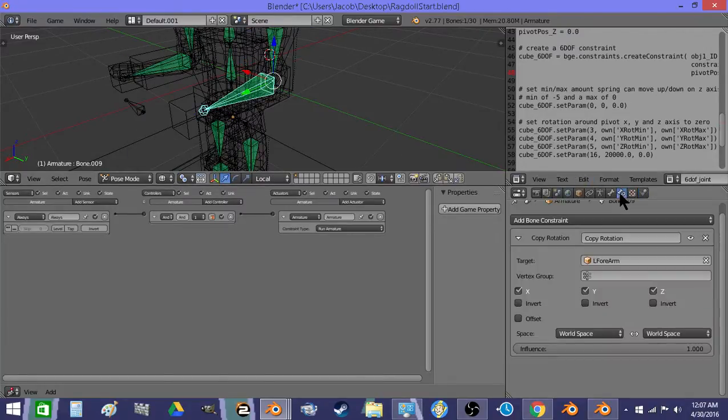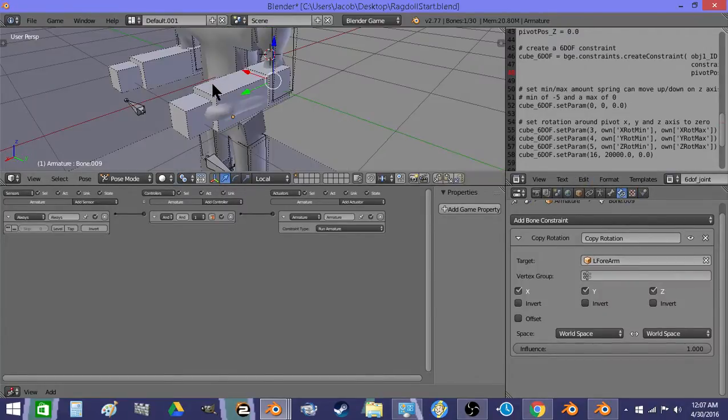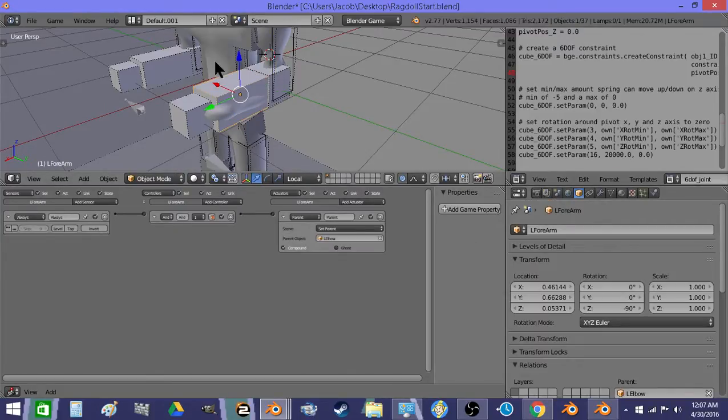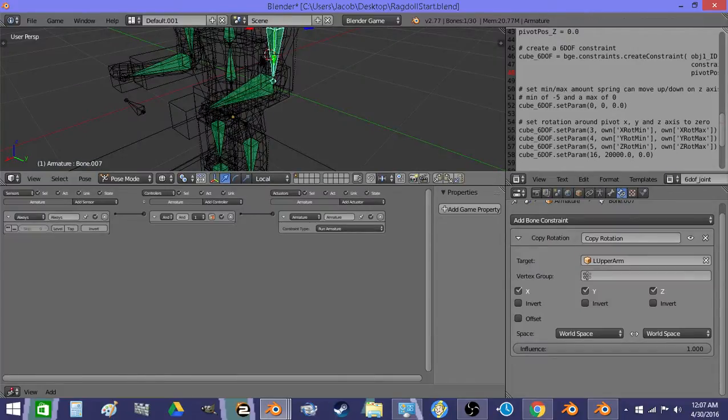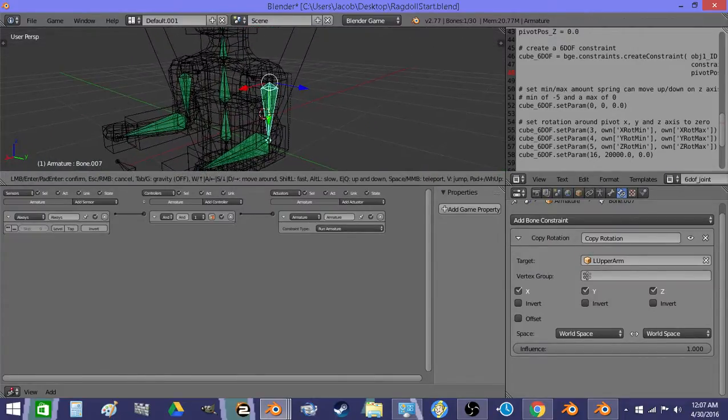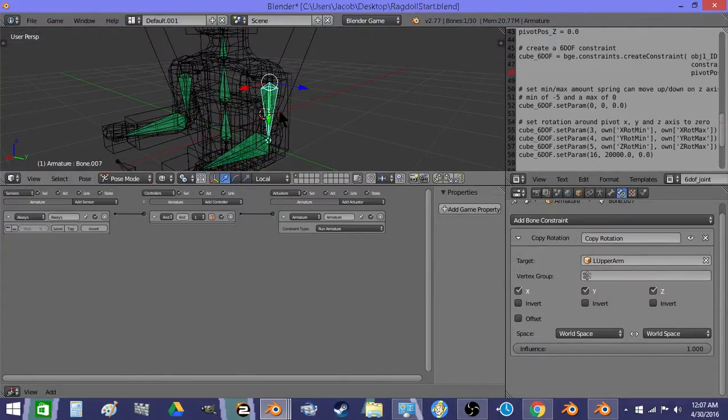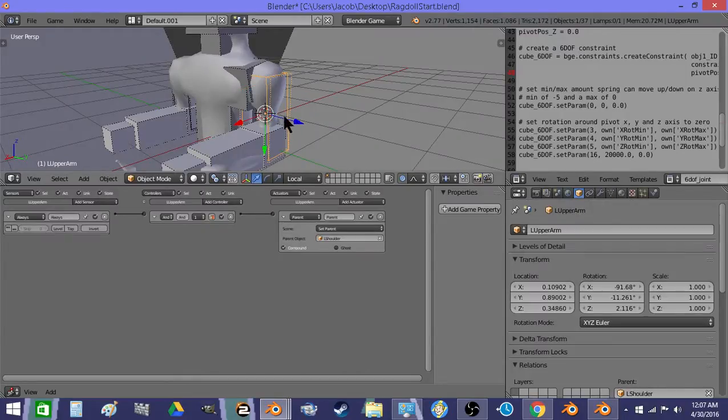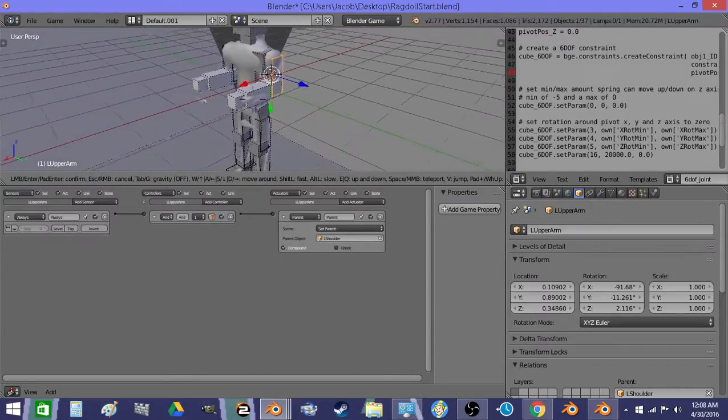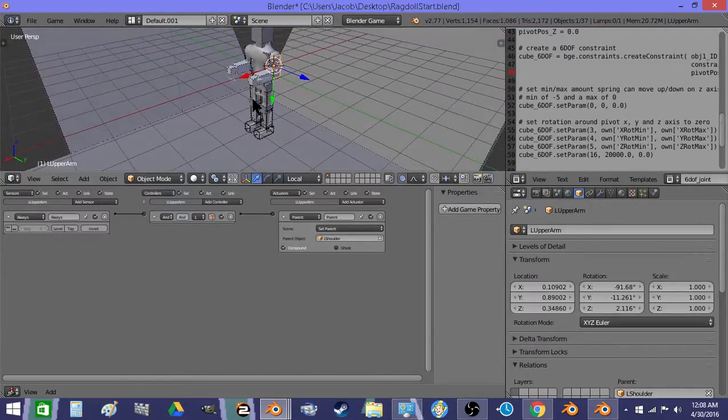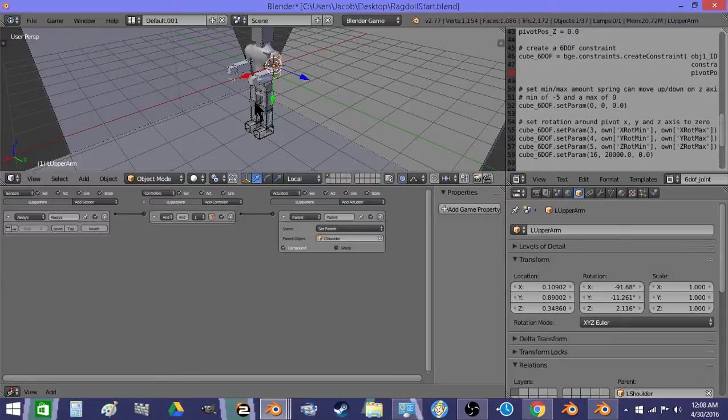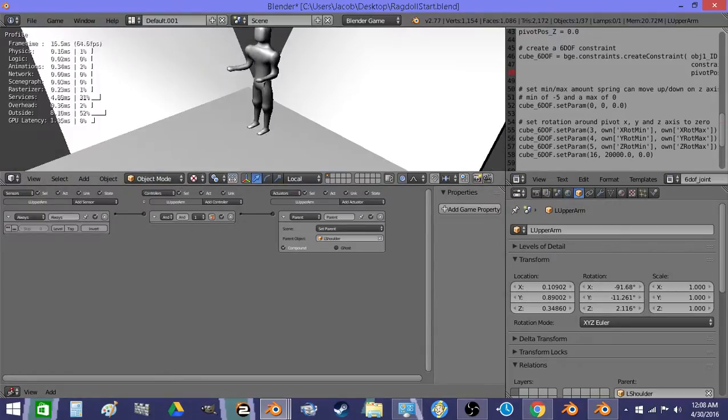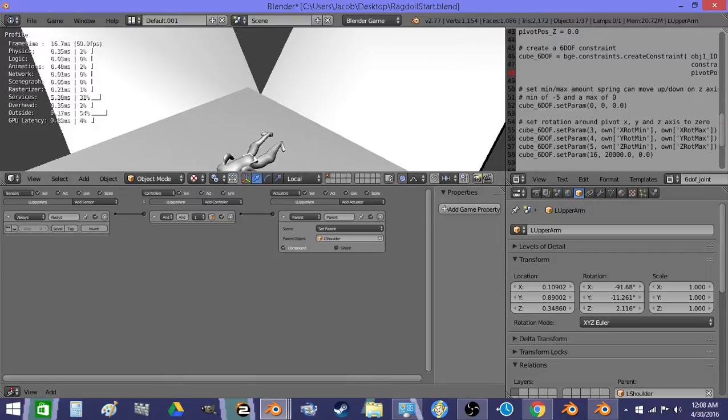uses copy rotation constraints that target one of these shapes, like the forearm bone targets the forearm shape. The upper arm targets the upper arm shape. And that way the body of the actor mimics the rotations of the physics shapes.